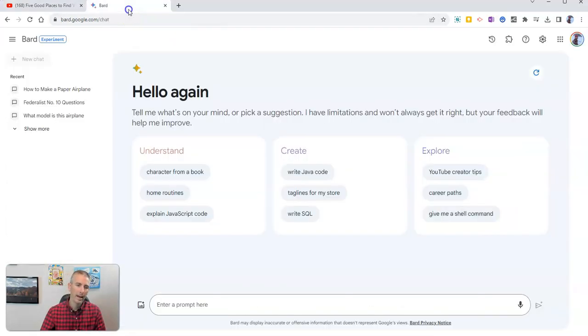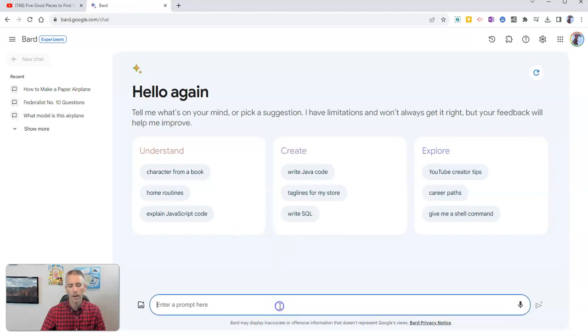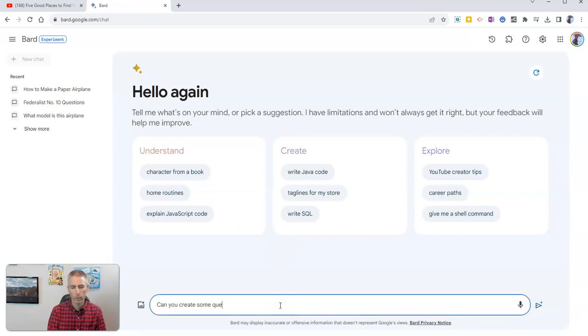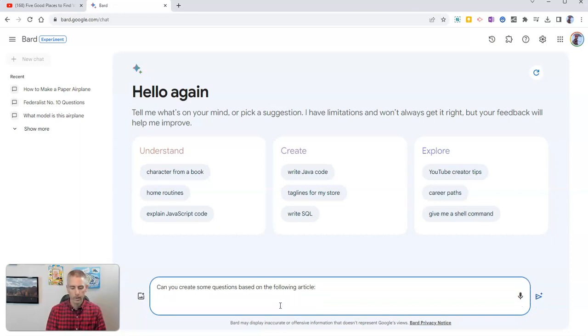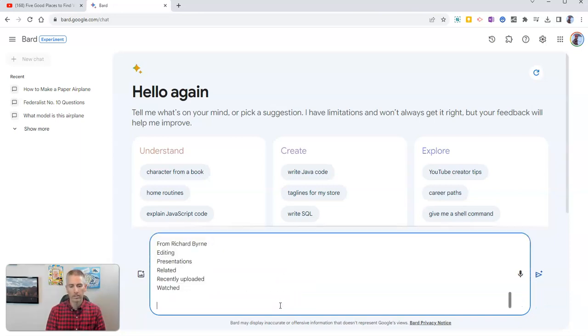And now I'm going to go to Google Bard. I'm going to say something like, can you create some questions based on the following article? And now I'm going to paste in that text.